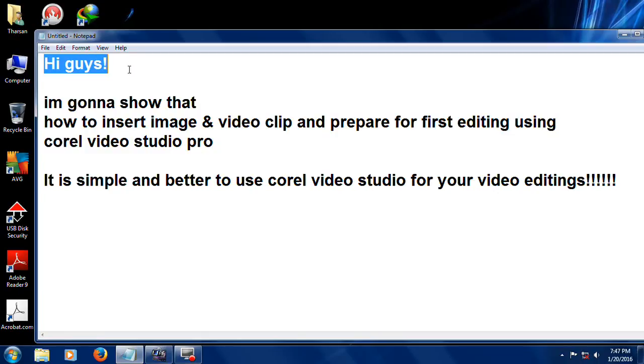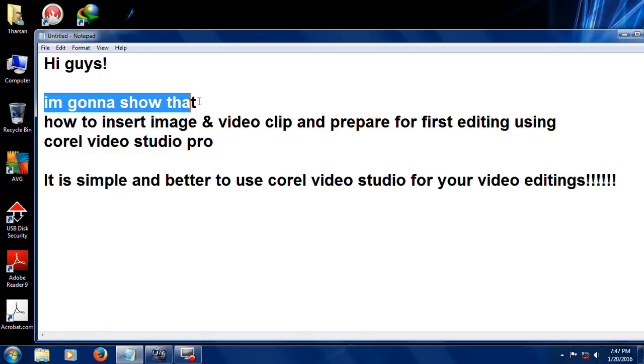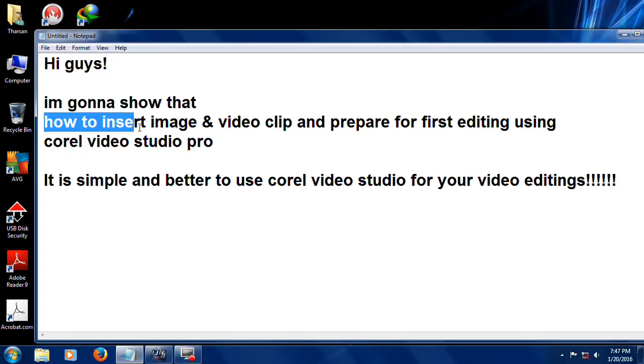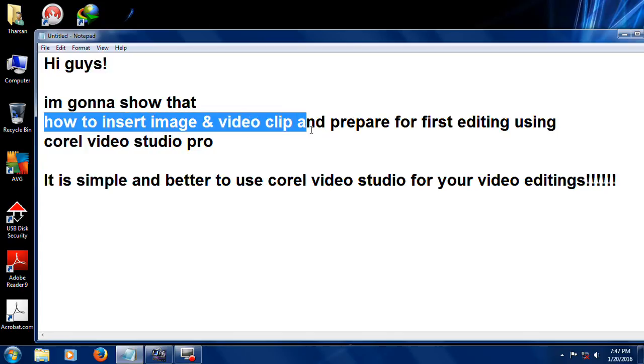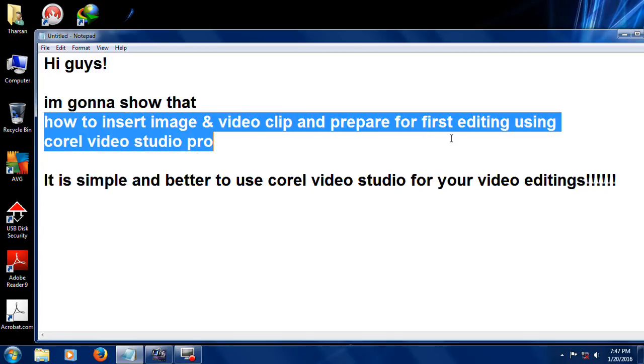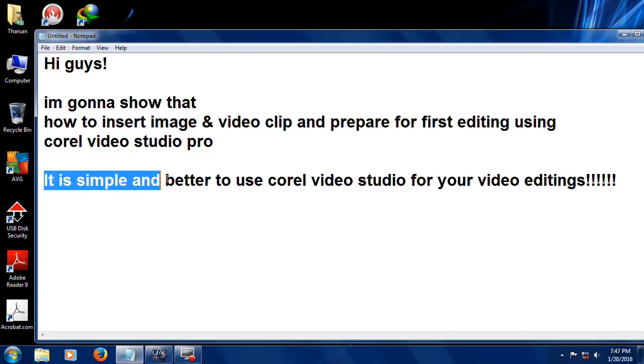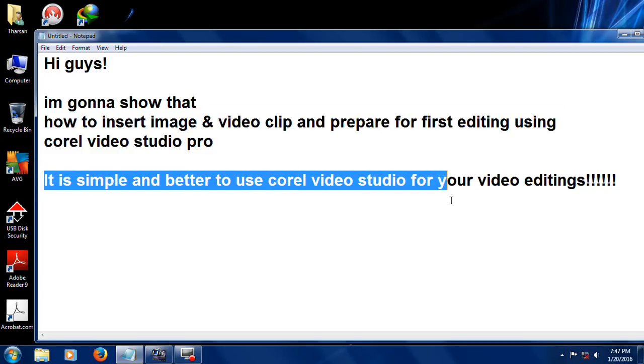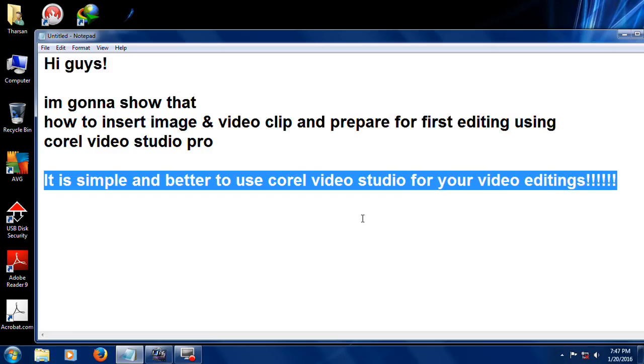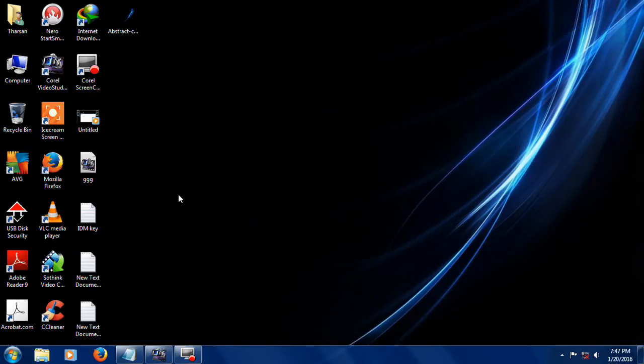Hi guys, I'm gonna show you how to insert image and video clips and prepare for first editing using Corel Video Studio Pro. It is simple and better to use Corel Video Studio for your video editing.